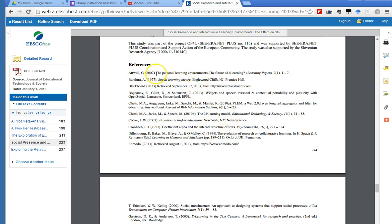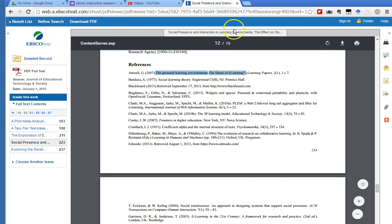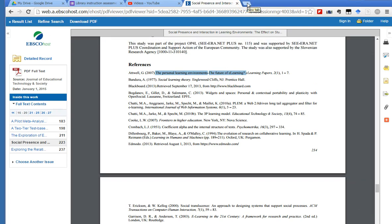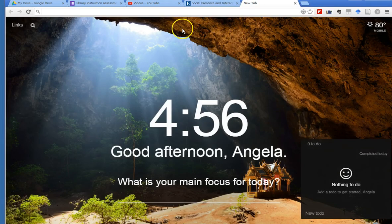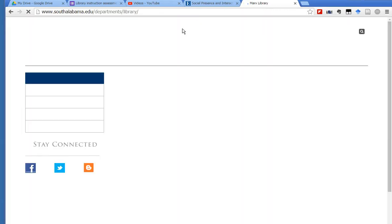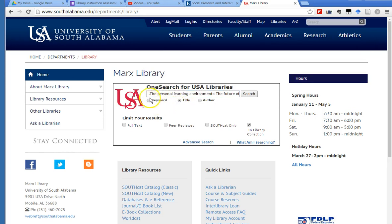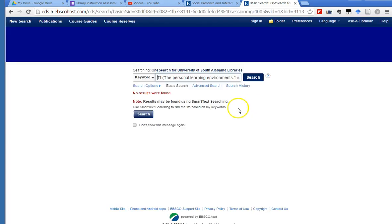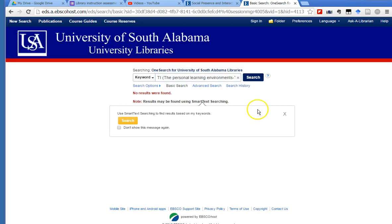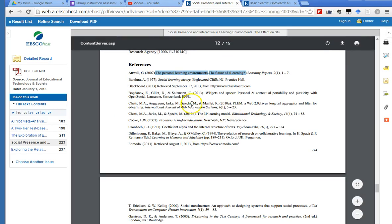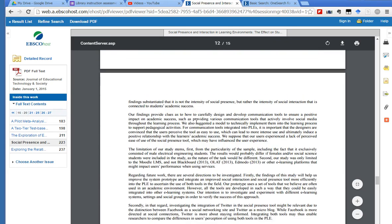If you want, for instance, if I wanted to grab this one, 'Personal learning environments: the future of e-learning,' I can highlight it and hit Ctrl+C to copy it, and now I can go to the library's homepage, and now I can use OneSearch and click on title. See, I'm using OneSearch because I know what I'm searching for, and click on search. Now we don't own that article, we don't have access to that article, but most of the time you will find that you do have access to the articles listed in these reference lists.